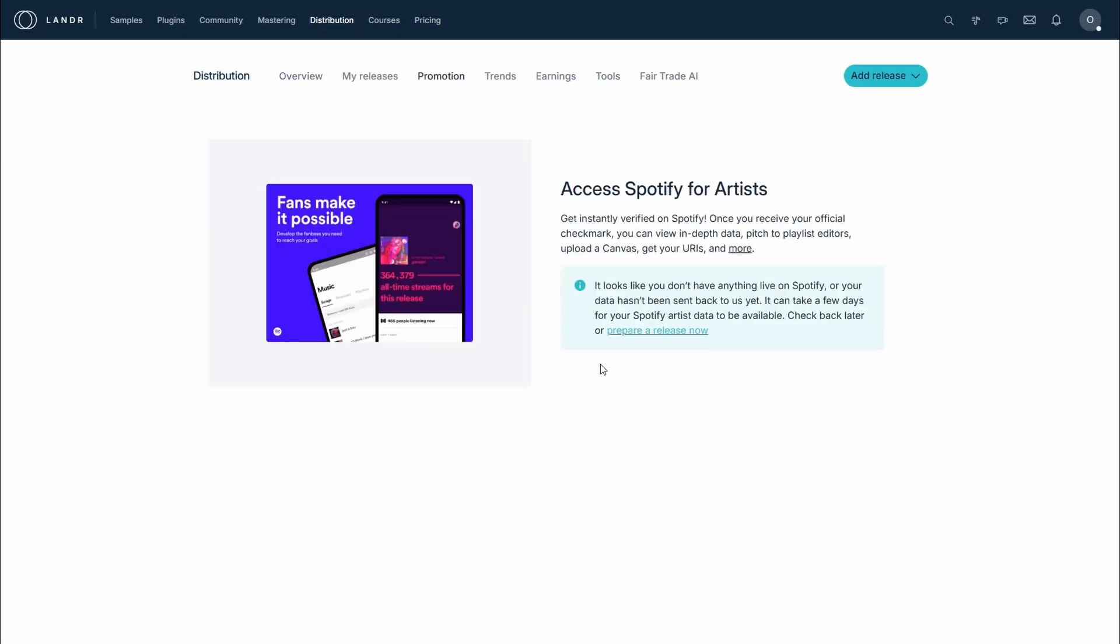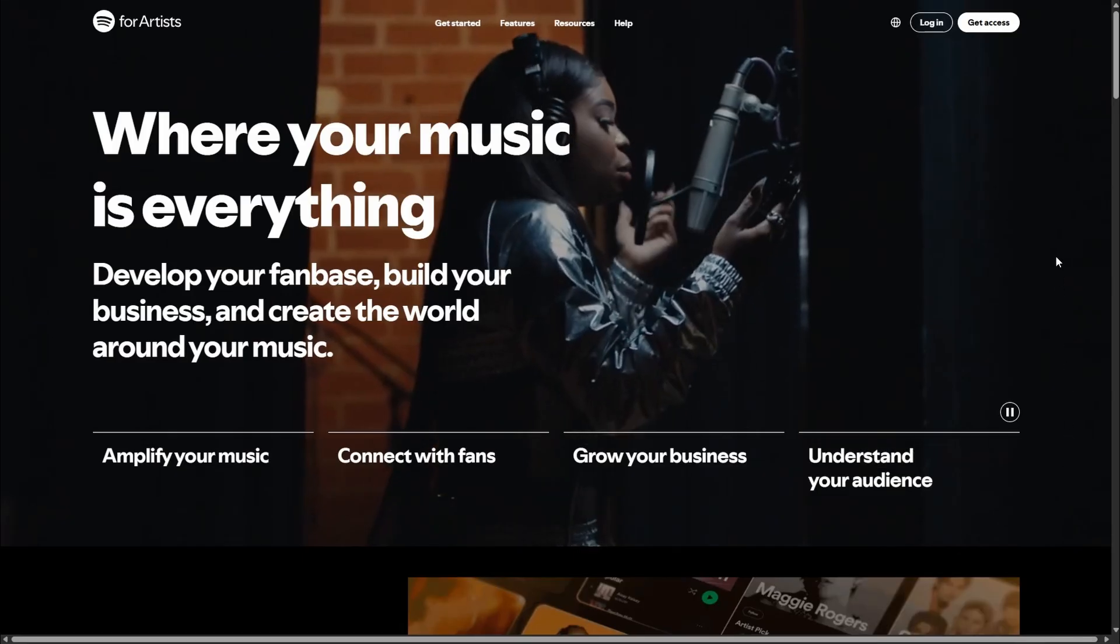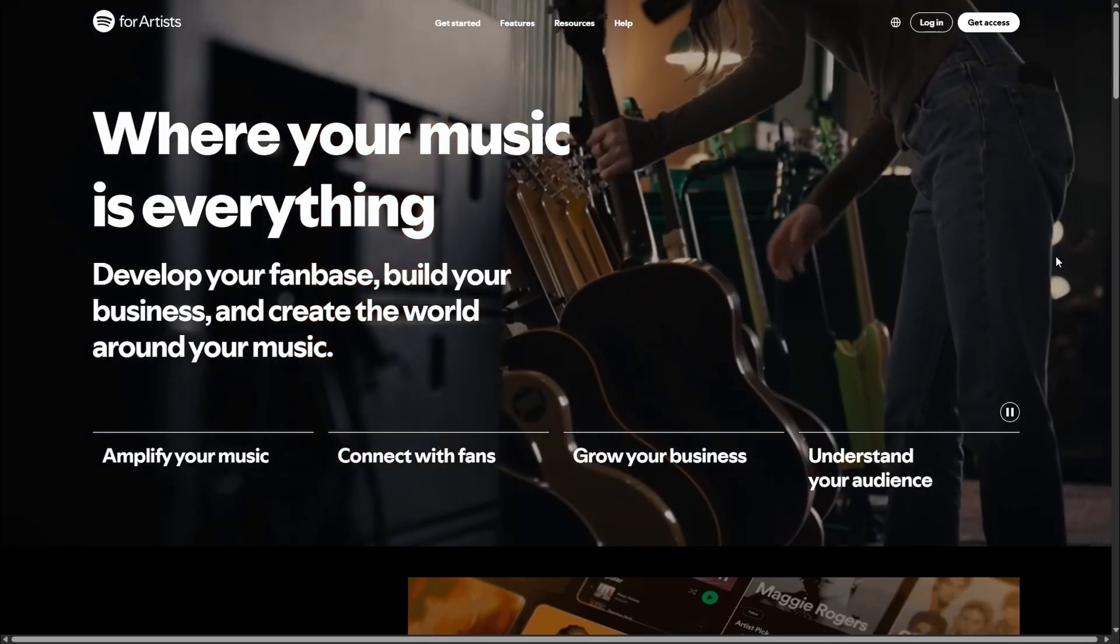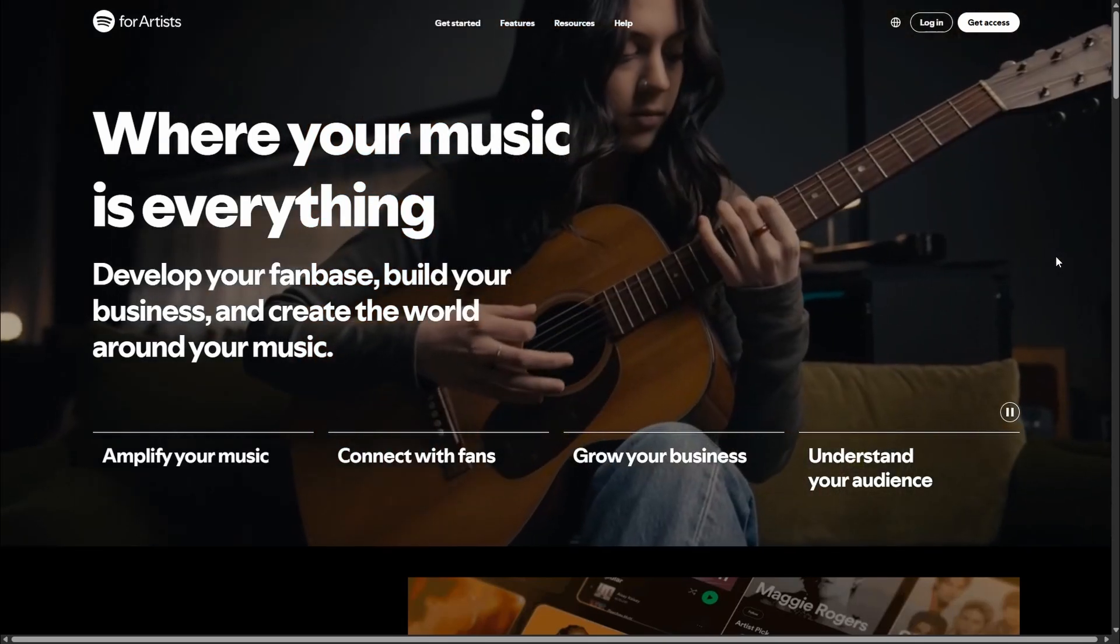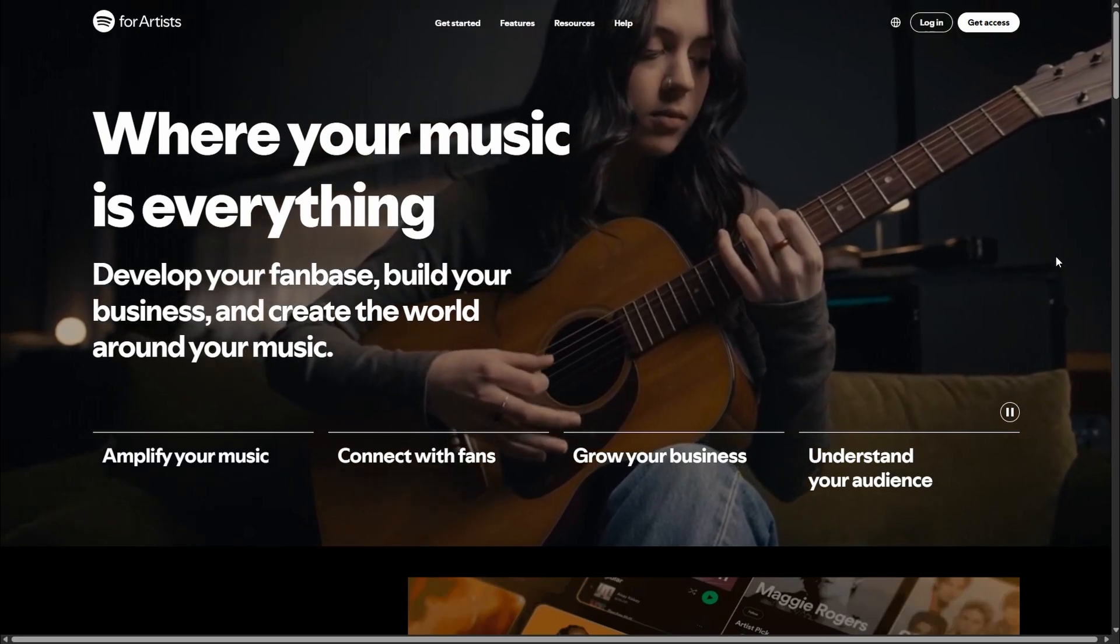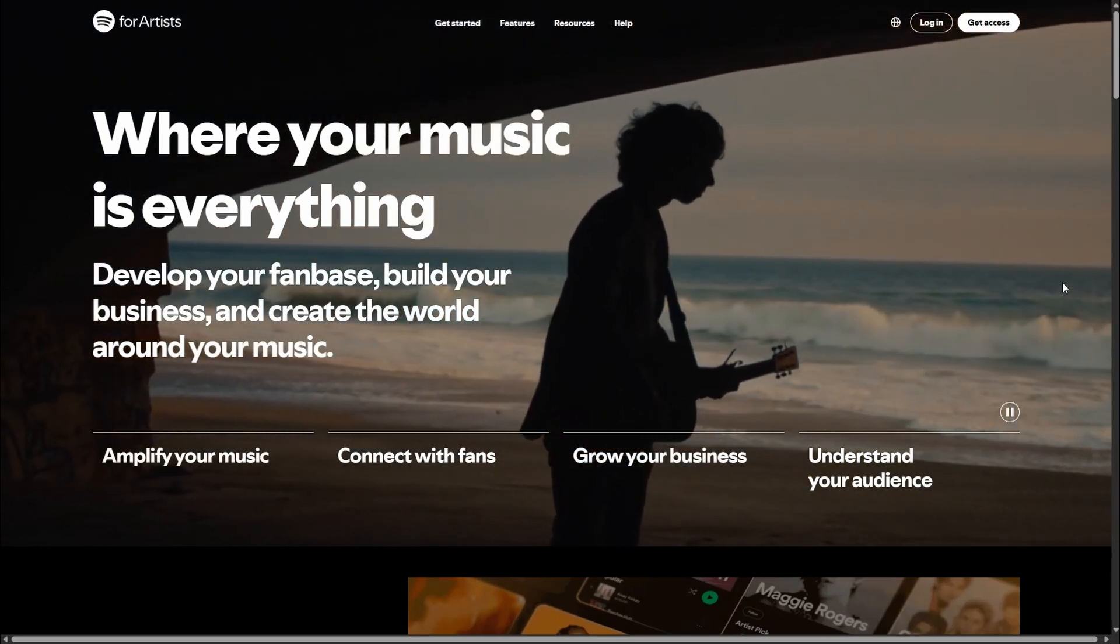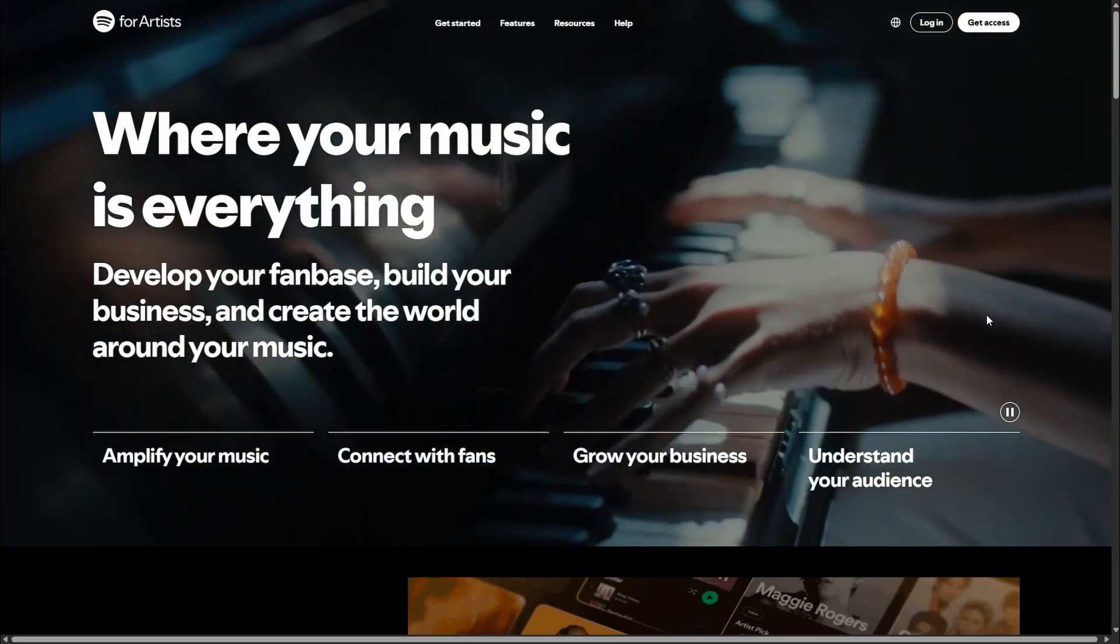What you want to do is head over to artists.spotify.com. Now, before we carry on here, you do need to have a Spotify account - not the Spotify artist account, just a regular Spotify account for listening to music. If you don't have one, go and make one and then get back to me.